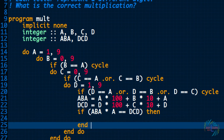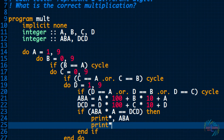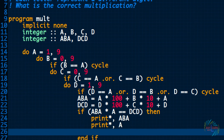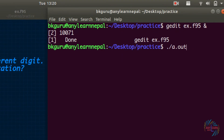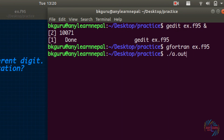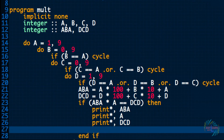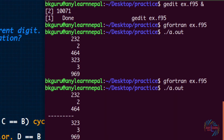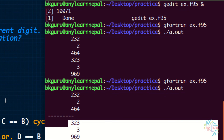Print the answer: I need ABA, A, and DCD. Let's run it. We got two answers — let me separate them. So we got: 232 multiplied by 2 gives 464, and 323 multiplied by 3 gives 969.